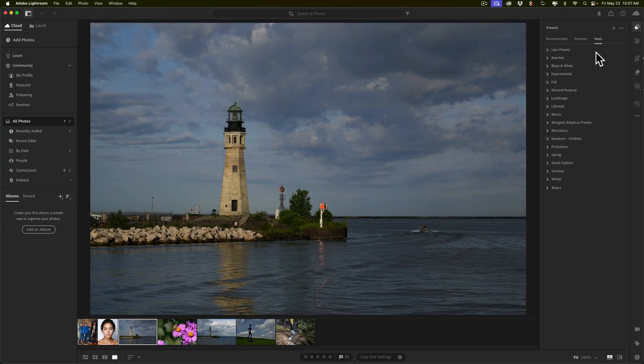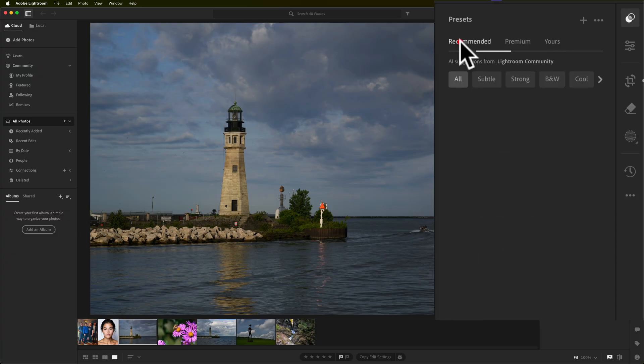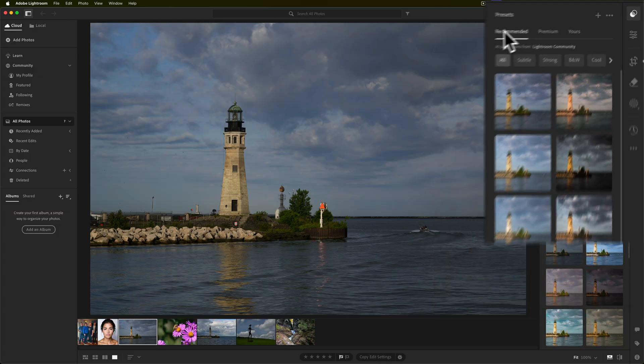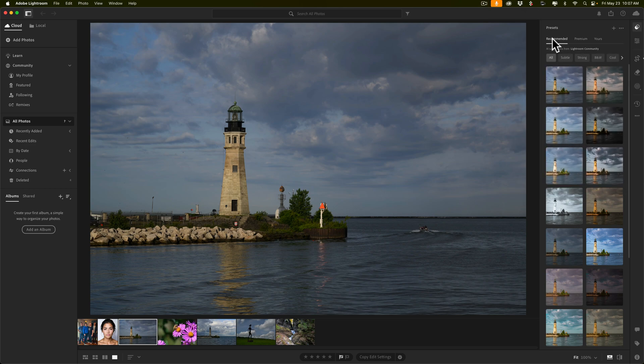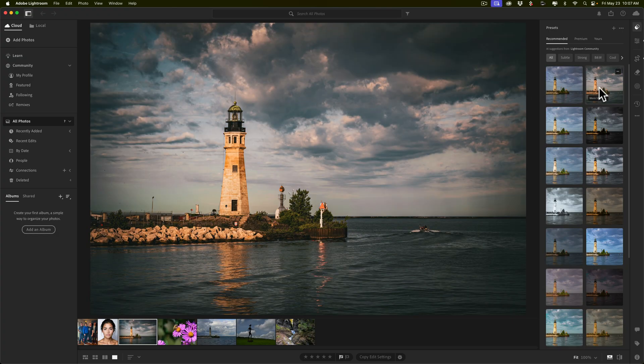Now, this feature that is unique to Lightroom CC is Recommended. If I click on the Recommended tab, Lightroom will use AI to examine your image and figure out what your image is about. Then it will come up with a number of different presets that were shared by the Lightroom community — people like you and I who have created presets and shared them. These presets are available to you for free to apply to your image, and like any other preset you can just hover over one and get a preview of what it will look like.